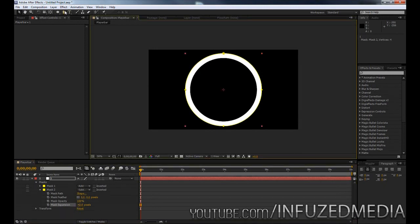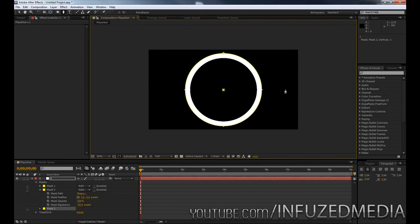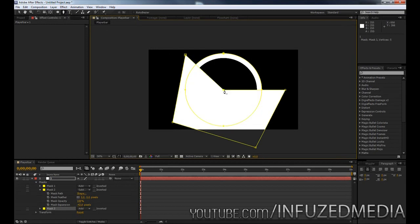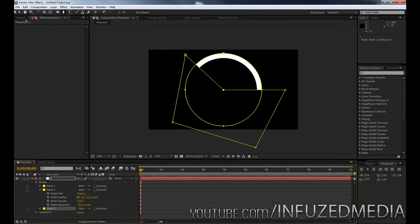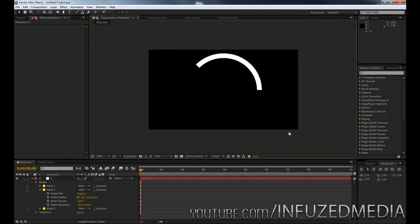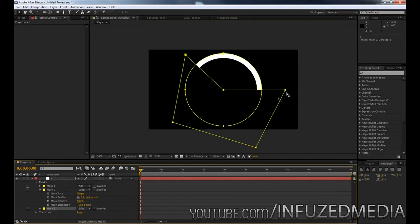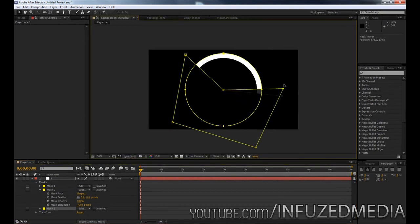So once we've done that what we can do is grab our pen tool again, go to the middle of the layer and we want to click and we pretty much just want to move out and then go around the circle a little bit and then back into the centre and then we can set that one to subtract as well and you can see we're left with just a piece of our gadget here. Now the reason that we do that from the centre is so if we want to change these points you can see we just get the same effect everywhere.